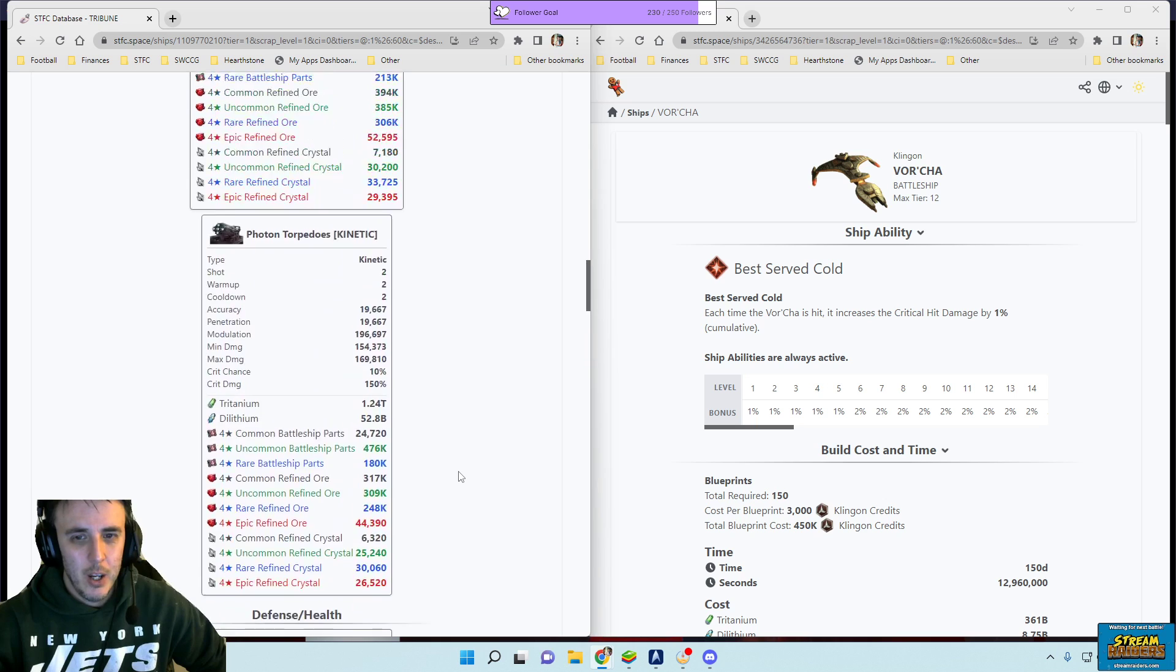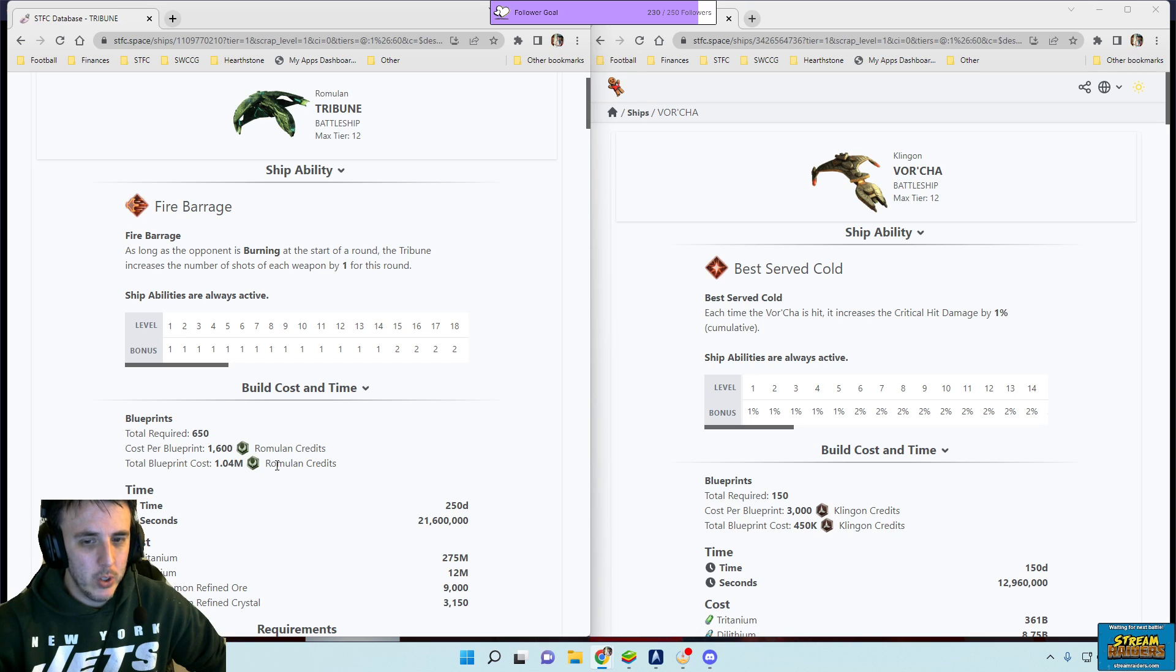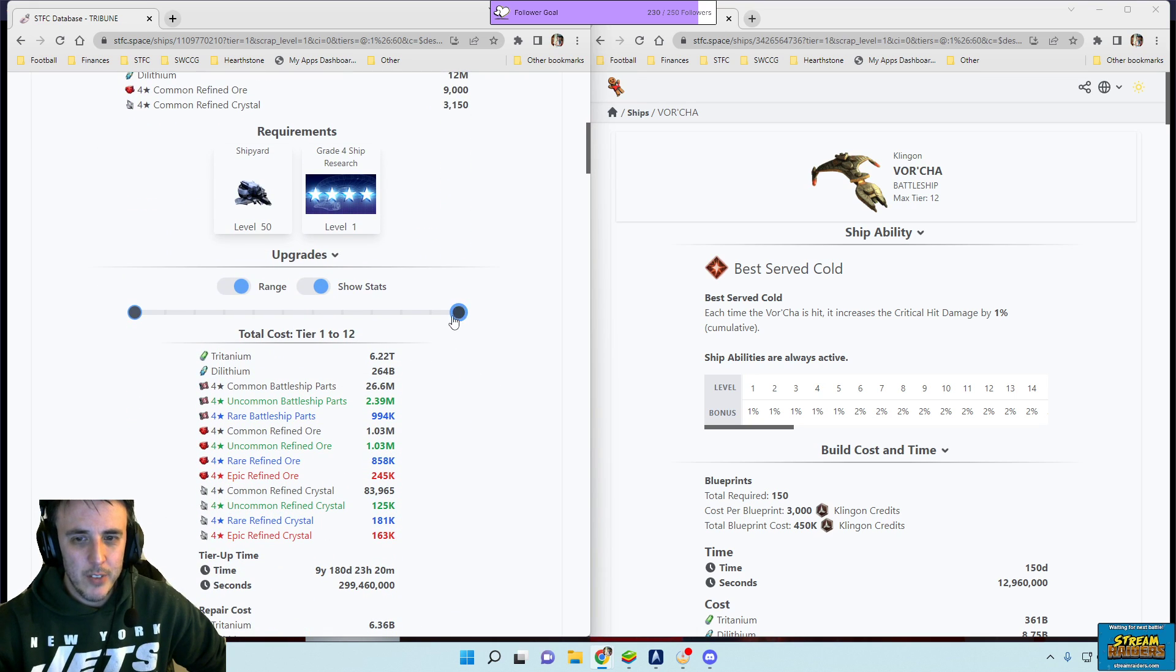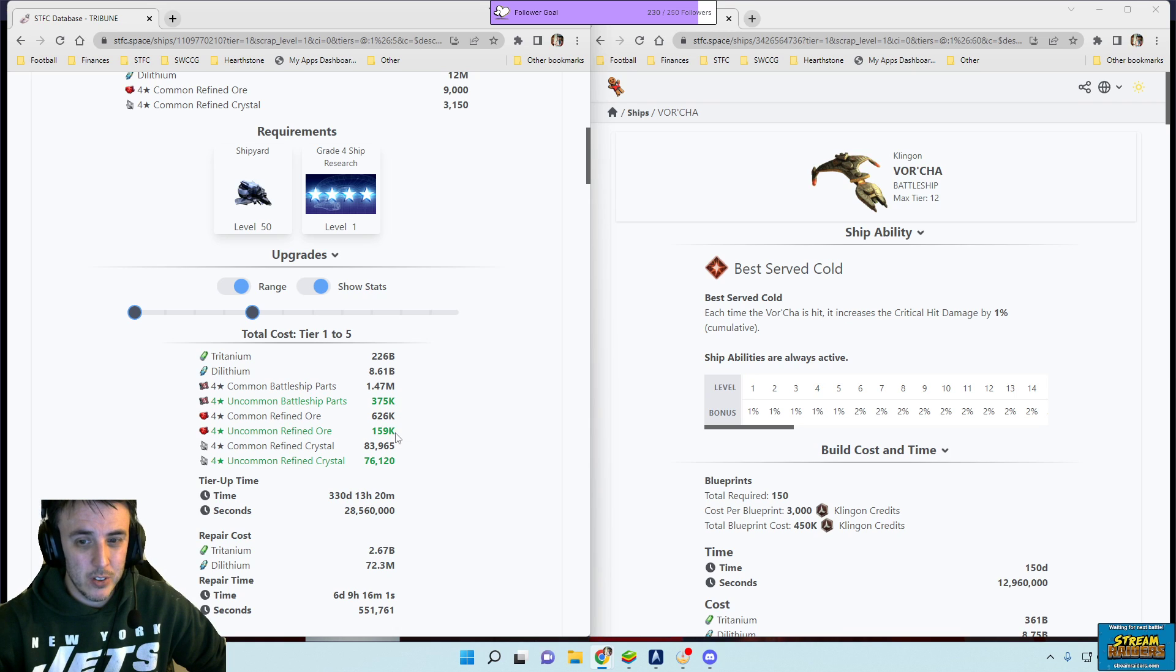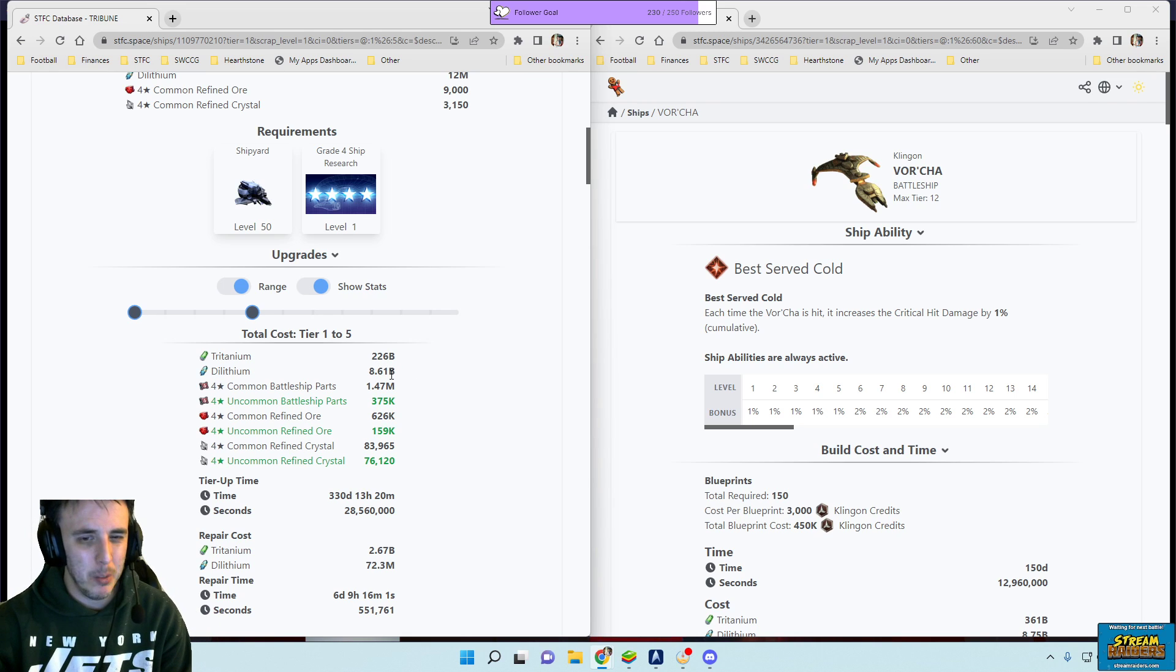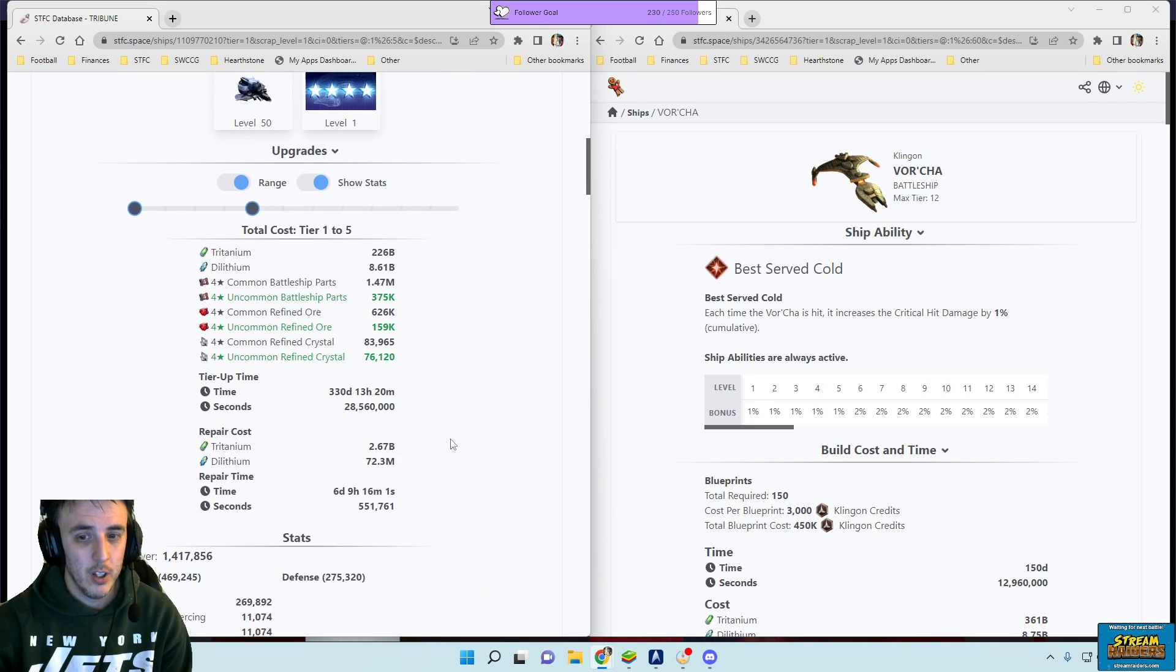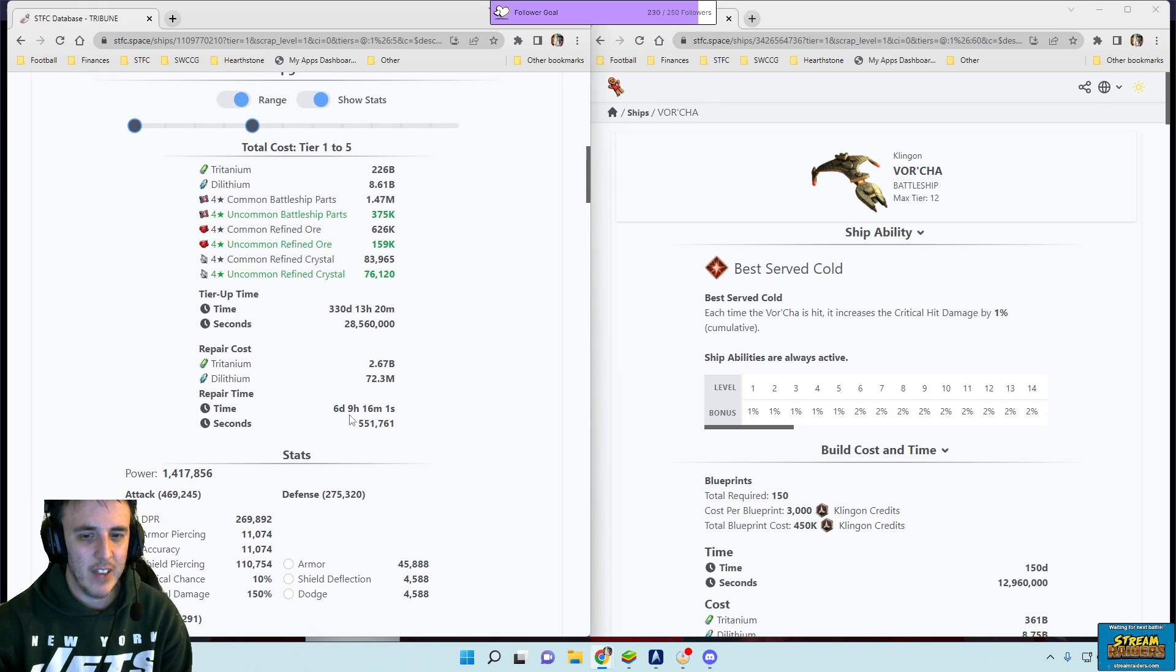But to tier this thing, first off just acquiring this thing. 650 blueprints, 1600 per blueprint, total cost 1.04 million Romulan credits, incredibly expensive to get. Base cost just to build it is pretty high. And then even if you just wanted to upgrade it to like tier four, tier five, we'll say, you're investing 375,000 battleship parts, 160k or 76k crystal, 226 billion tritanium, that's right billion, almost 9 billion dilithium. So the costs are pretty intensive. Oh, and then there's your repair cost, you know, 2.6 billion tritanium to repair it and it takes you know six and a half days.